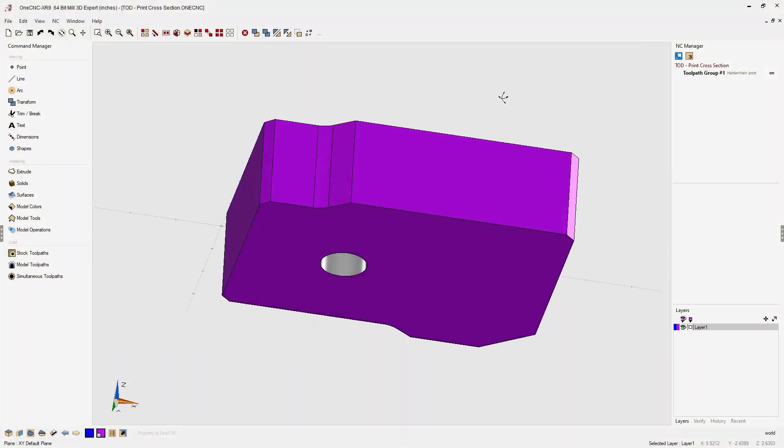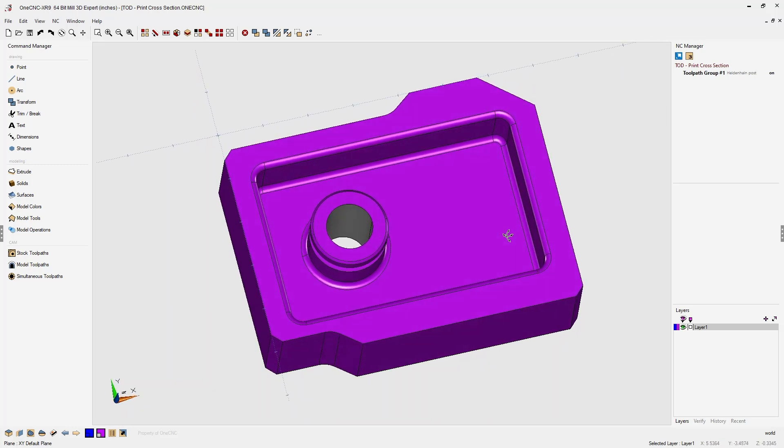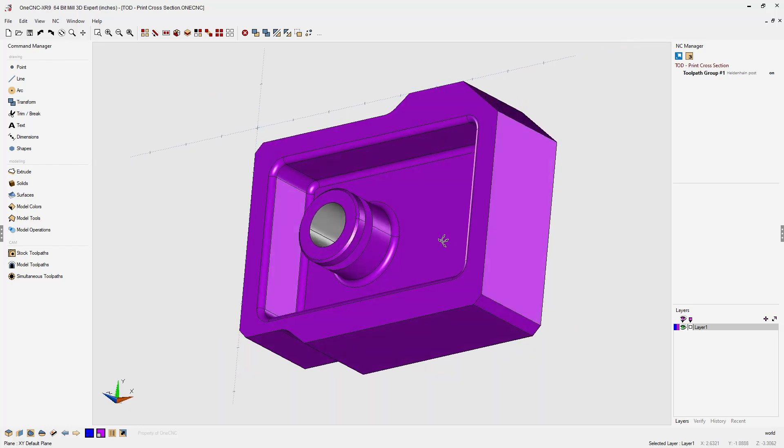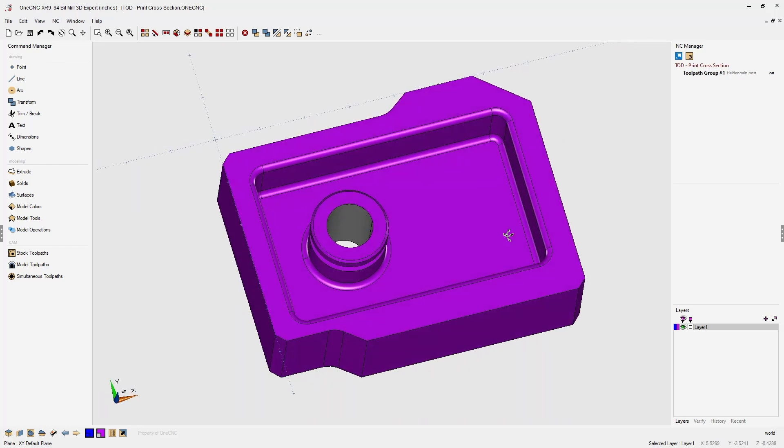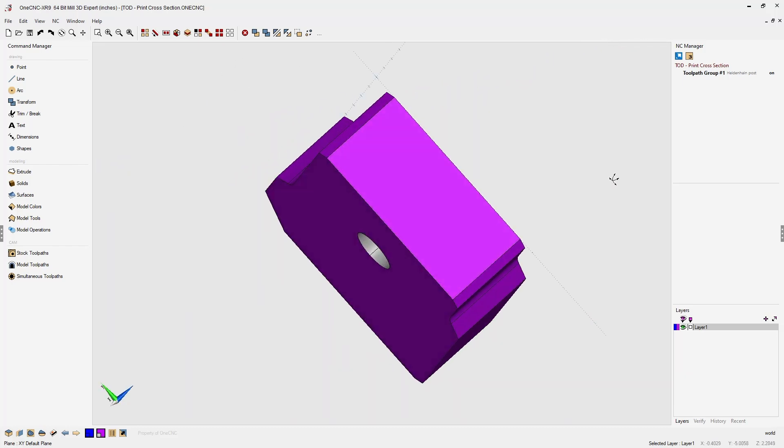In this tip of the day, let's take a look at creating a cross-sectional view using the OneCNC page manager. Now in this example, we're starting off with just a simple part. This is a solid model.